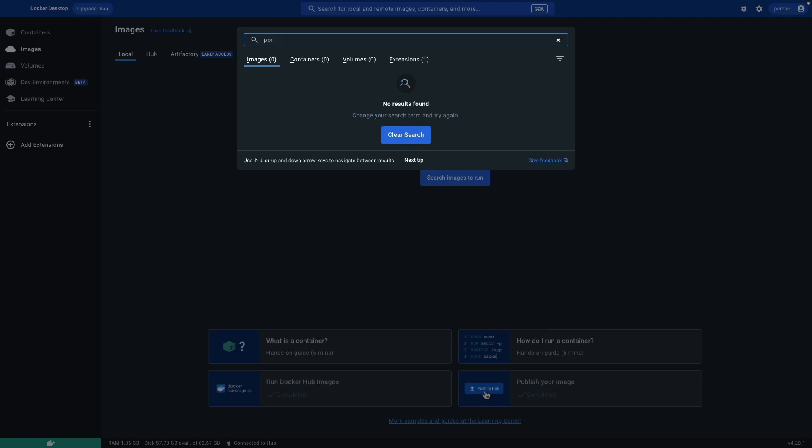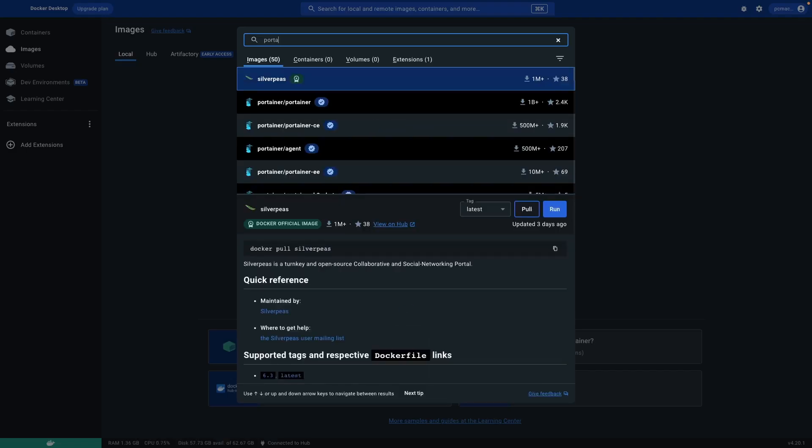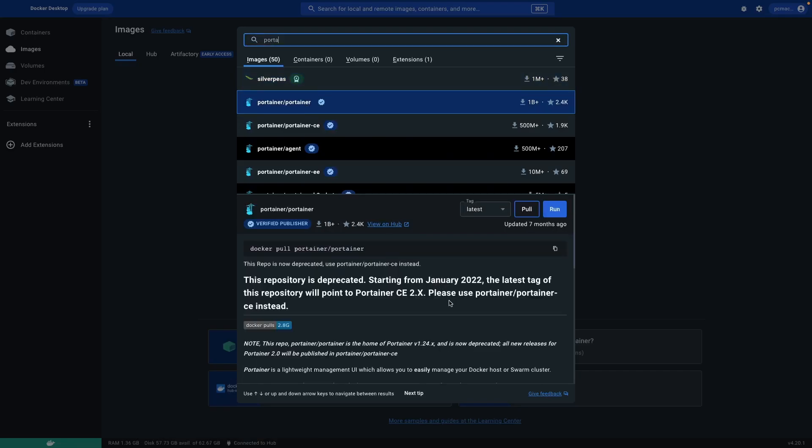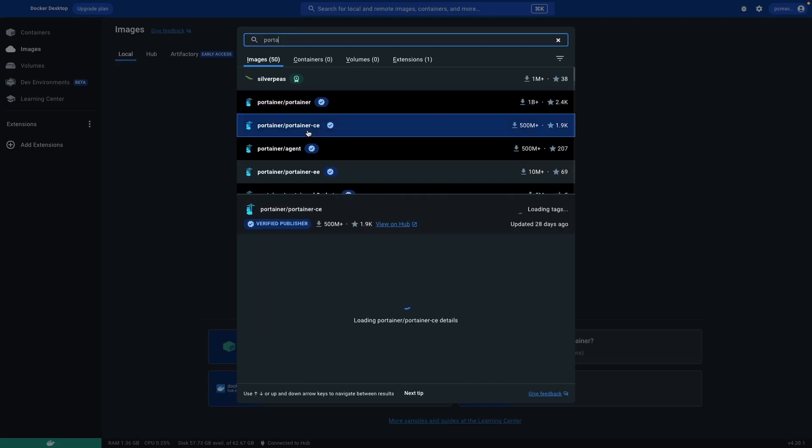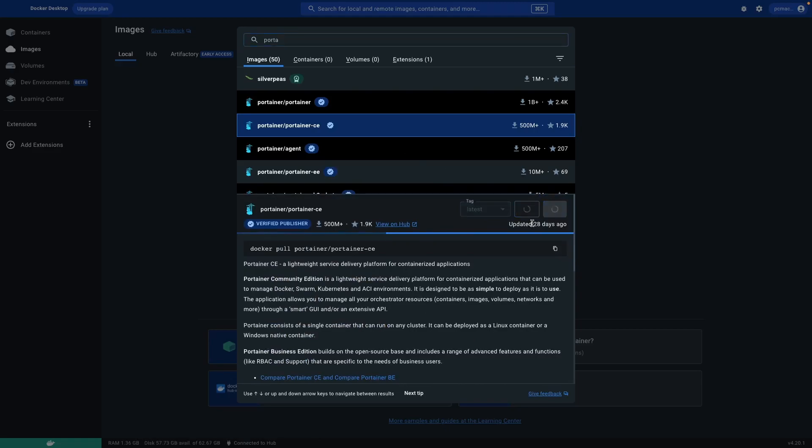Portainer. The image is right here, Portainer. Let's click on it and you can see this one is deprecated. Let's click here. We can try this one. So let's just pull the image.